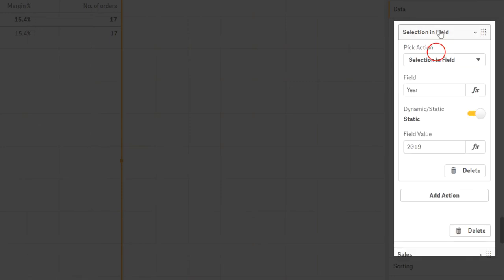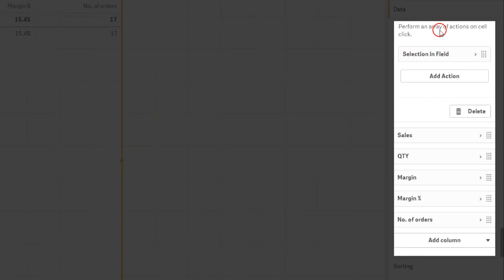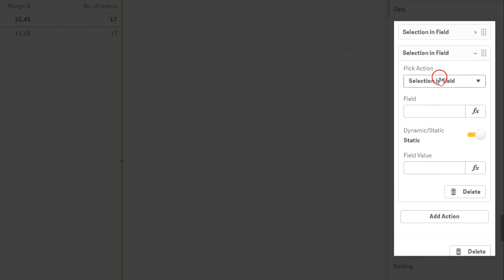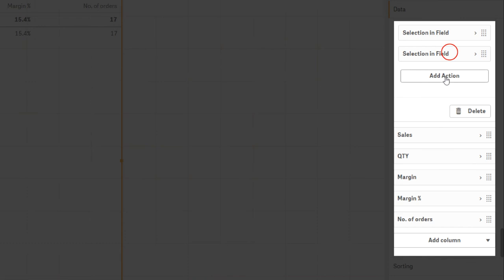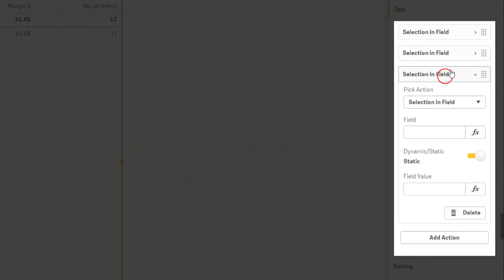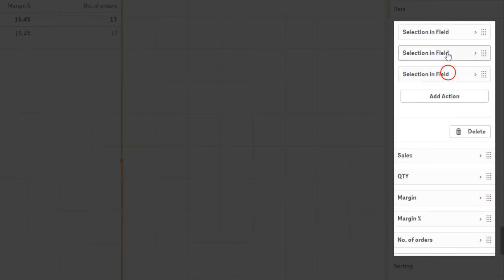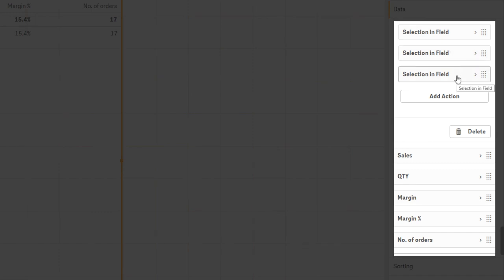By clicking on Add Action, you can add as many additional actions as you like. They will be executed from top to bottom, one after the other, if a value is selected in this field.